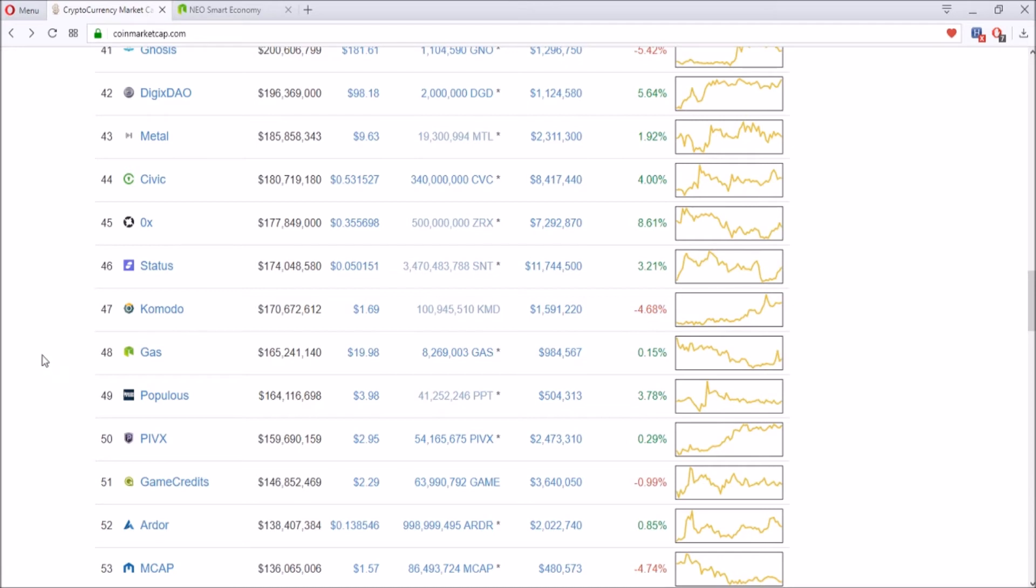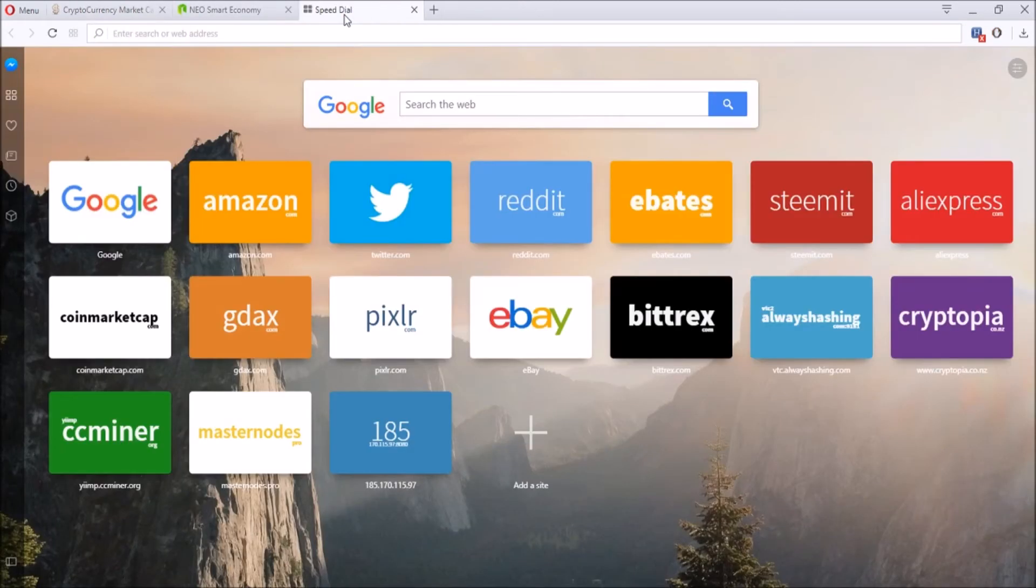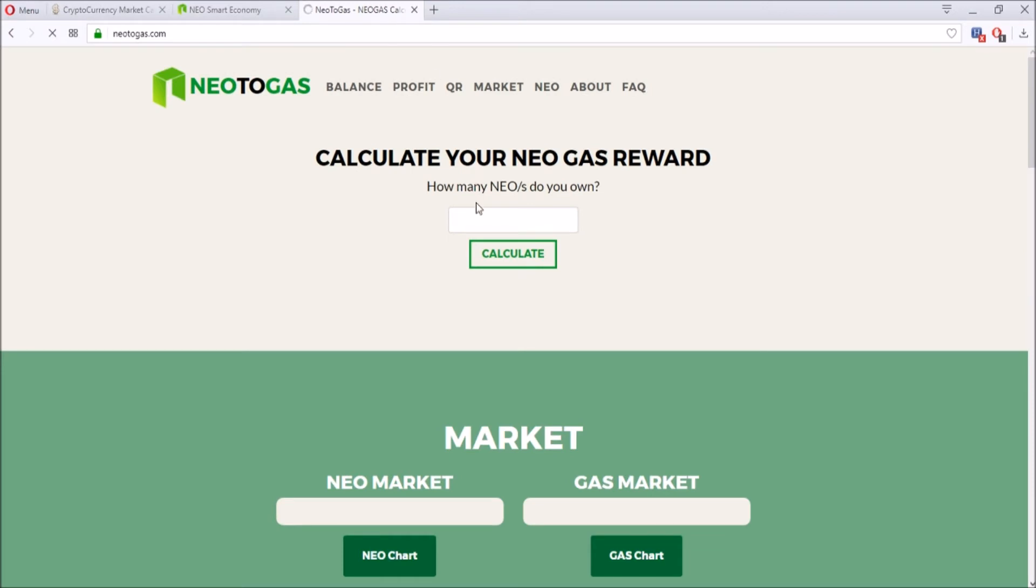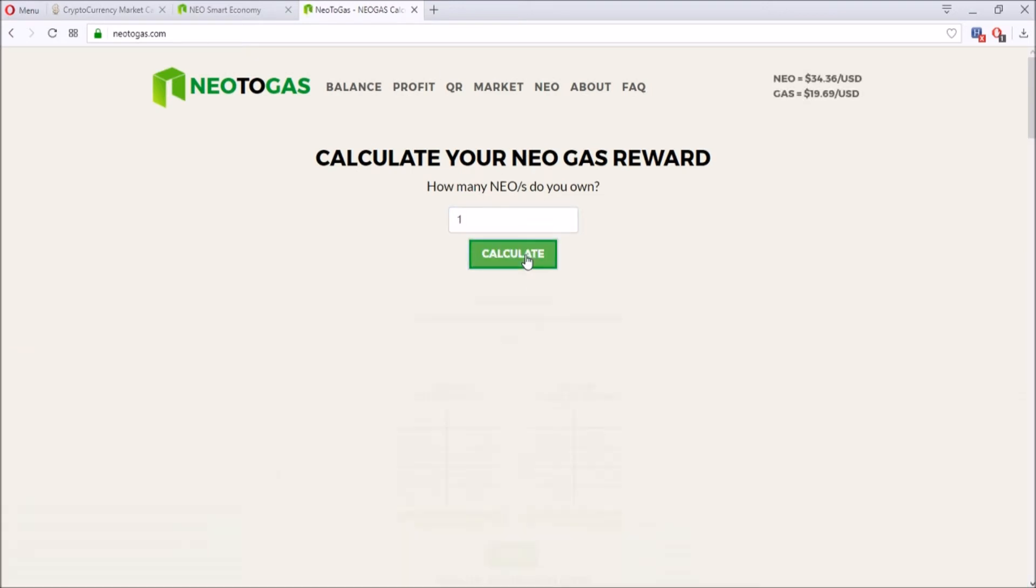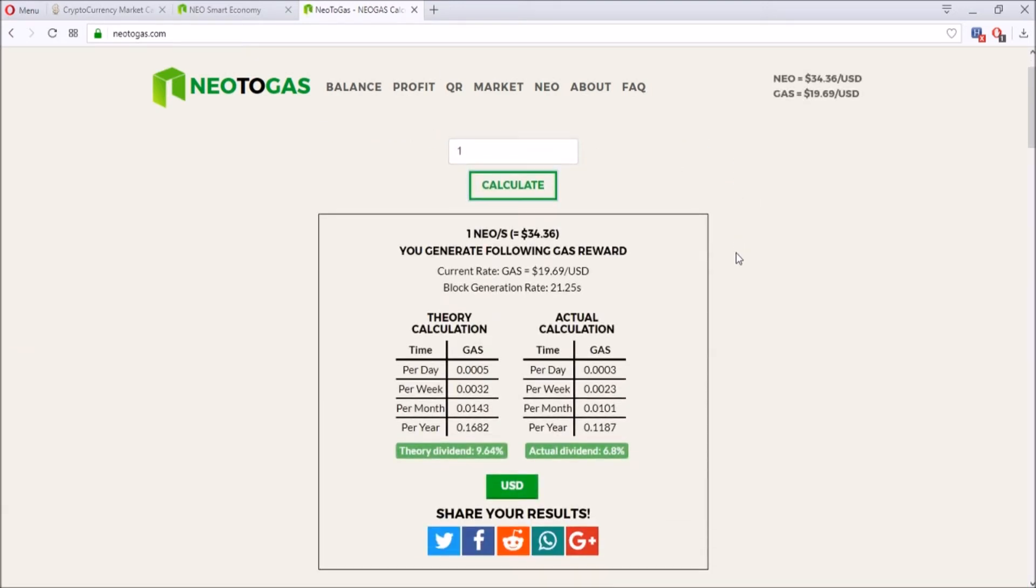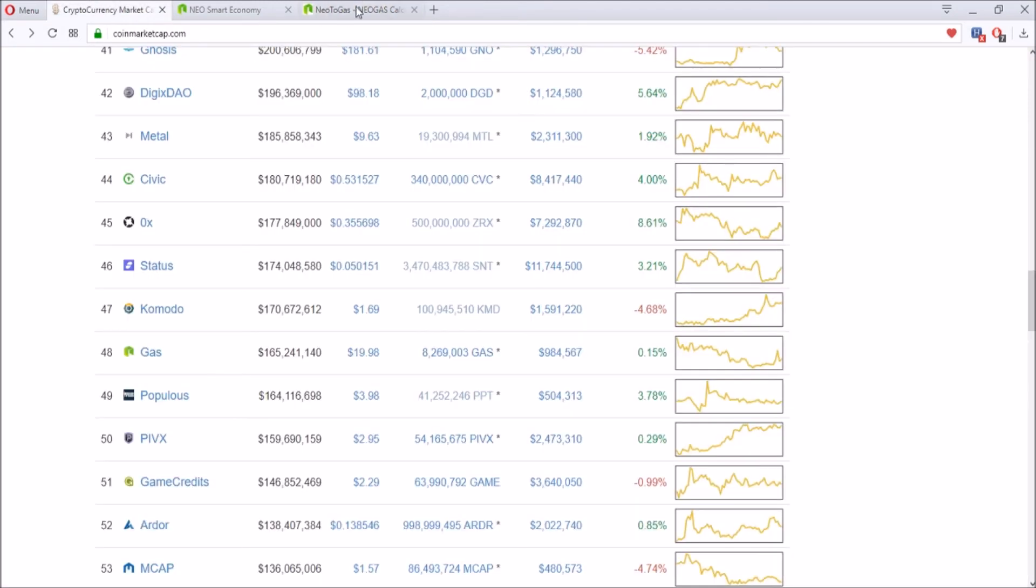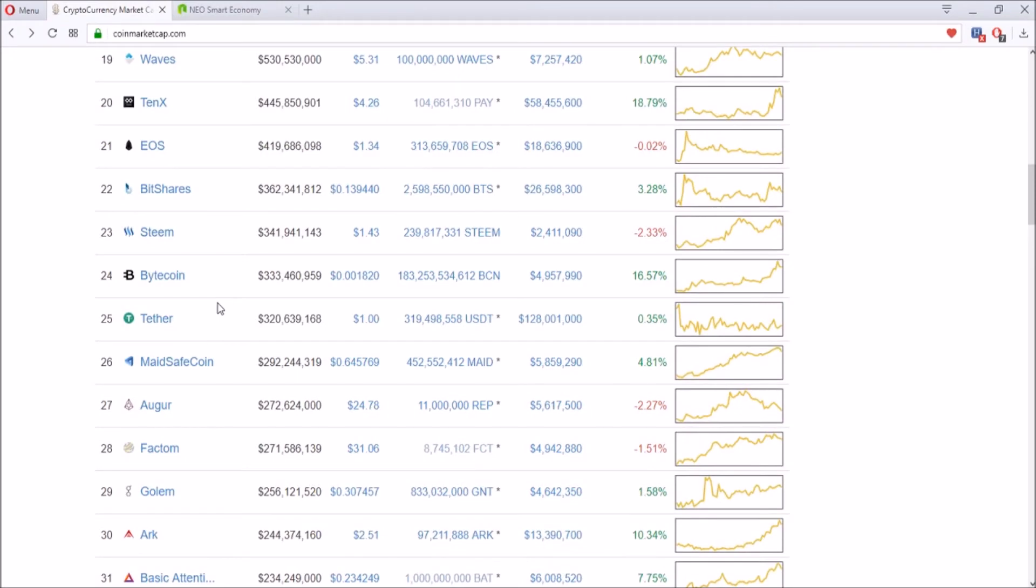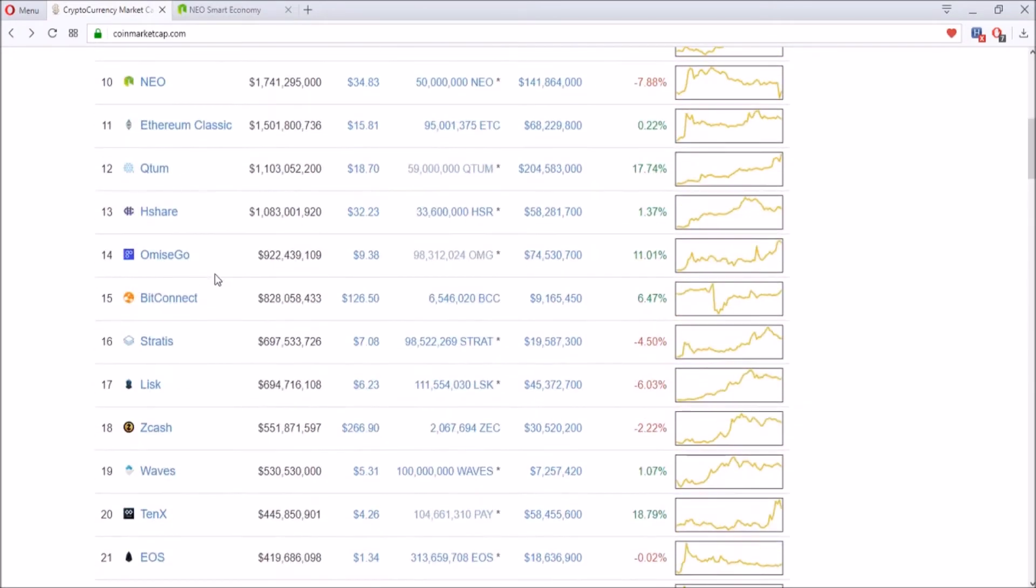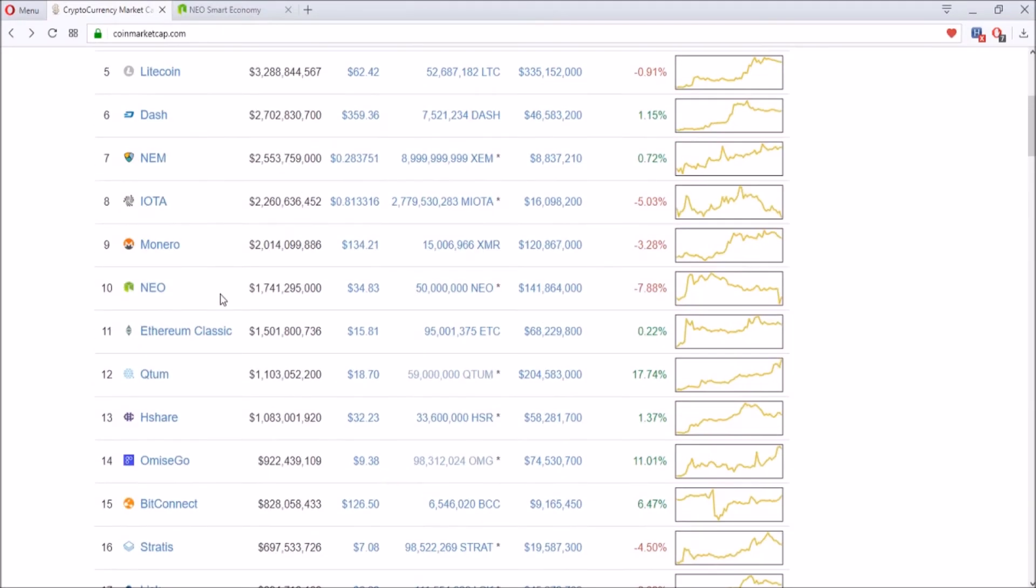GAS is like a reward for NEO holders. If you hold one NEO in your NEO account or NEO wallet, then you get a percentage of GAS every day. It's like a dividend for stockholders, and you can actually calculate that going to NEO2gas.com. That is one very good feature of the coin—if you invest more NEO, then you get more rewards each day.